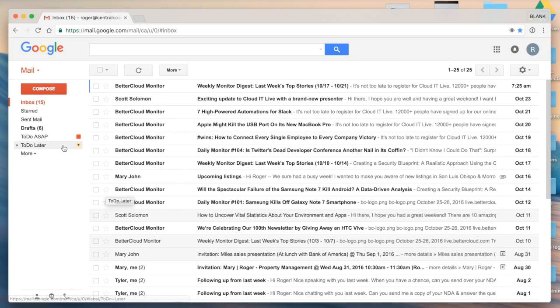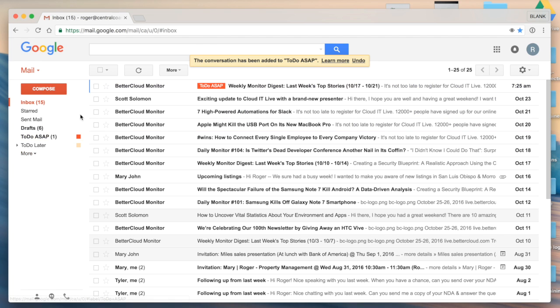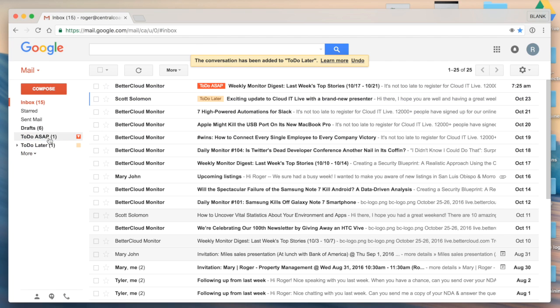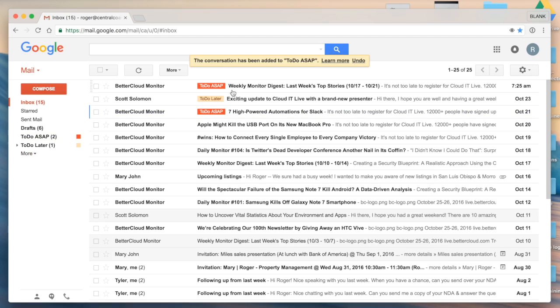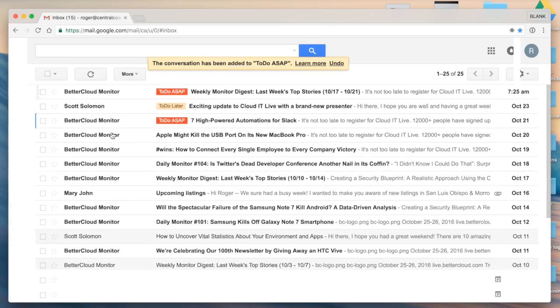Now there's a few different ways I can apply these labels. I could go ahead and click and drag, which I think is the simplest, and you'll see here the labels added just to the left of the subject on my email.